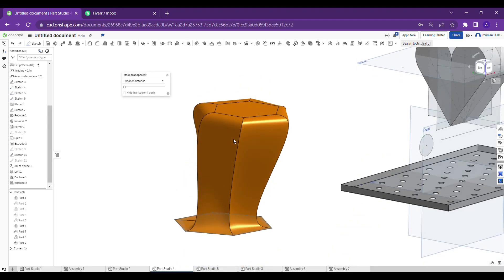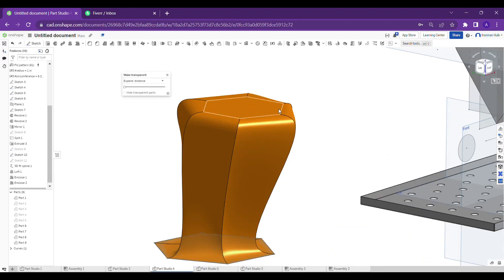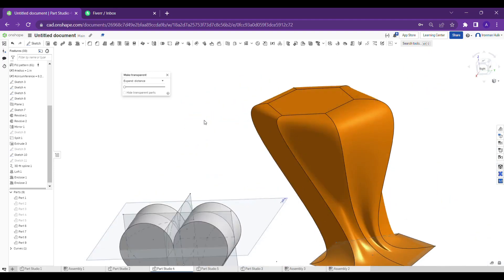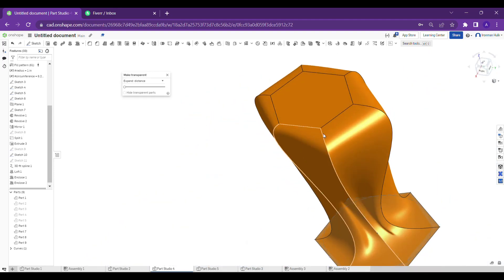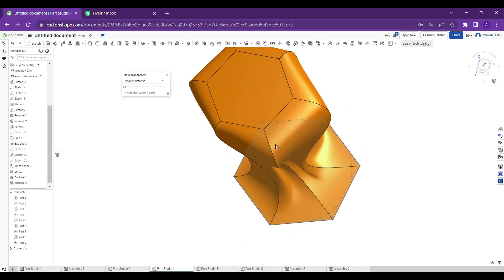This blue color one is the old part guys, so therefore I am making it transparent, and you can see this is the new part which is formed using the enclose tool.